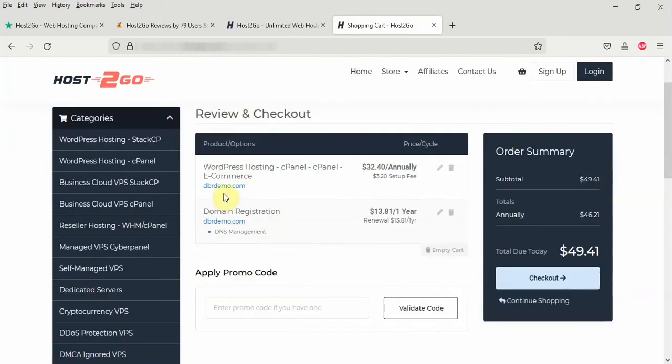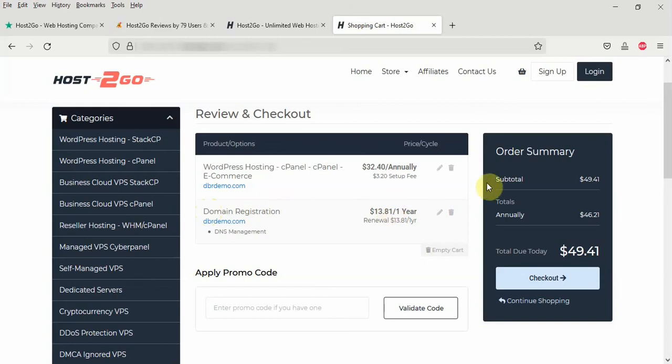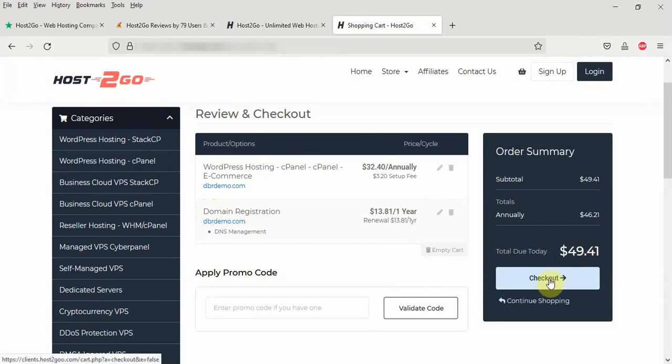We have the WordPress hosting cPanel e-commerce package. I have the domain name registration, which is $13.81 a year. And everything is okay with me. So the total charge is $49.41. I click on the checkout button here to continue and pay.